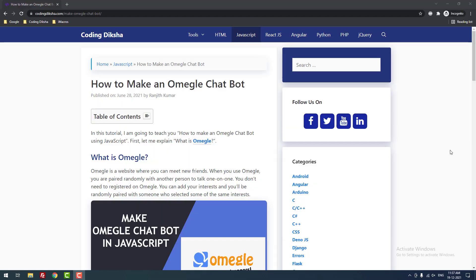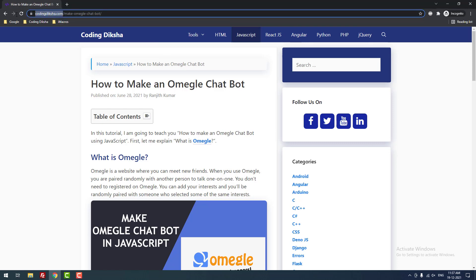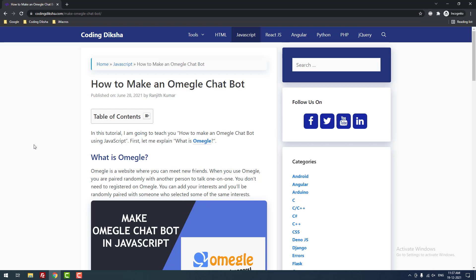Hello developers. In this video tutorial, I am going to teach you how to make an Omegle chatbot using JavaScript. I have already published an article about this topic on my blog codingticture.com, and I have given the article link in the video description. Let's move on to the tutorial.